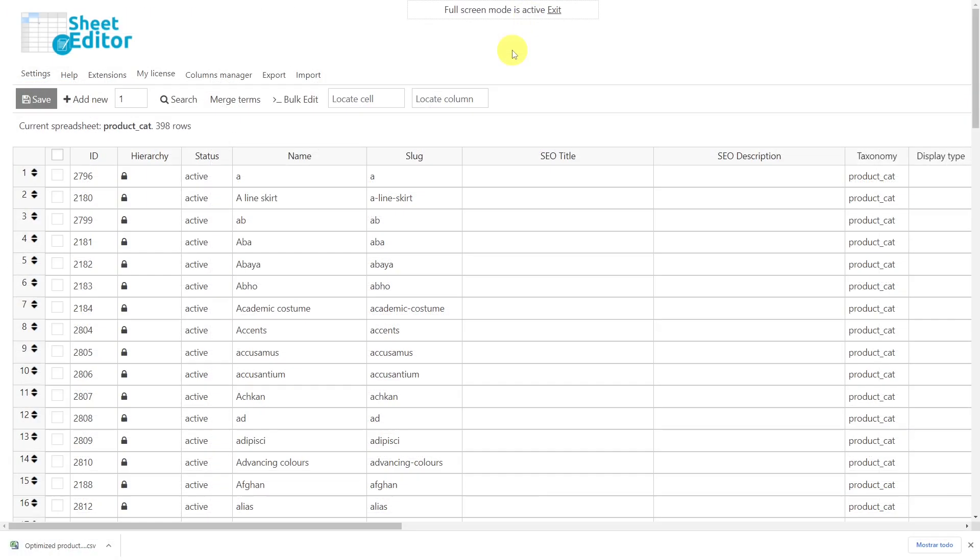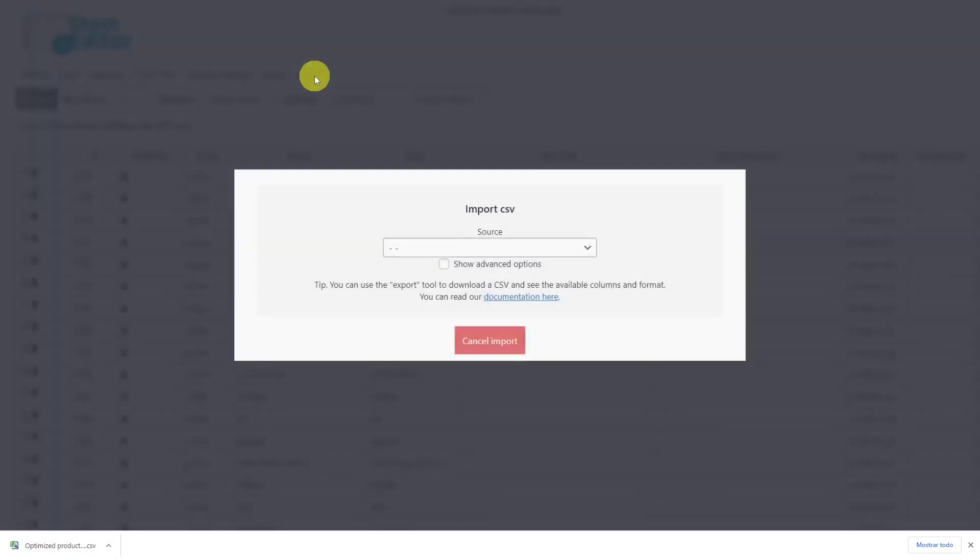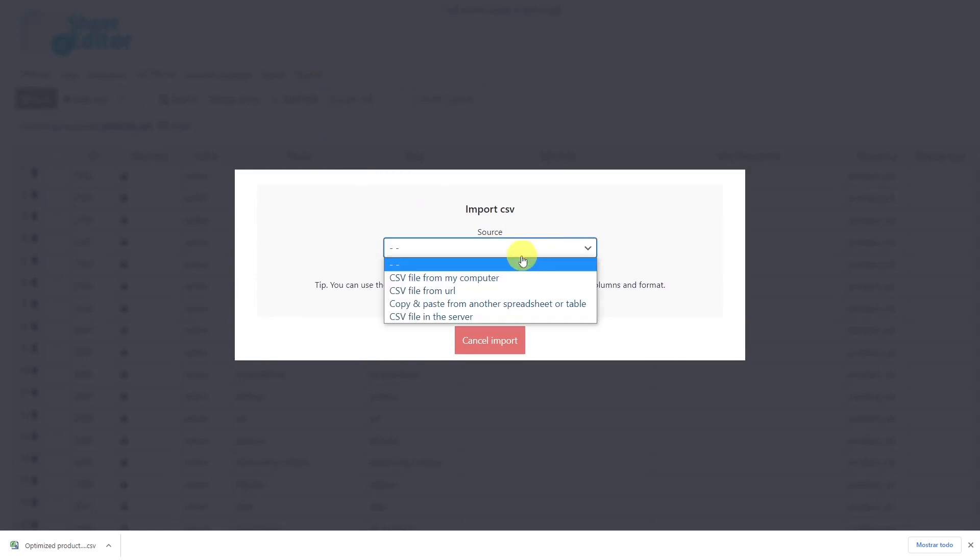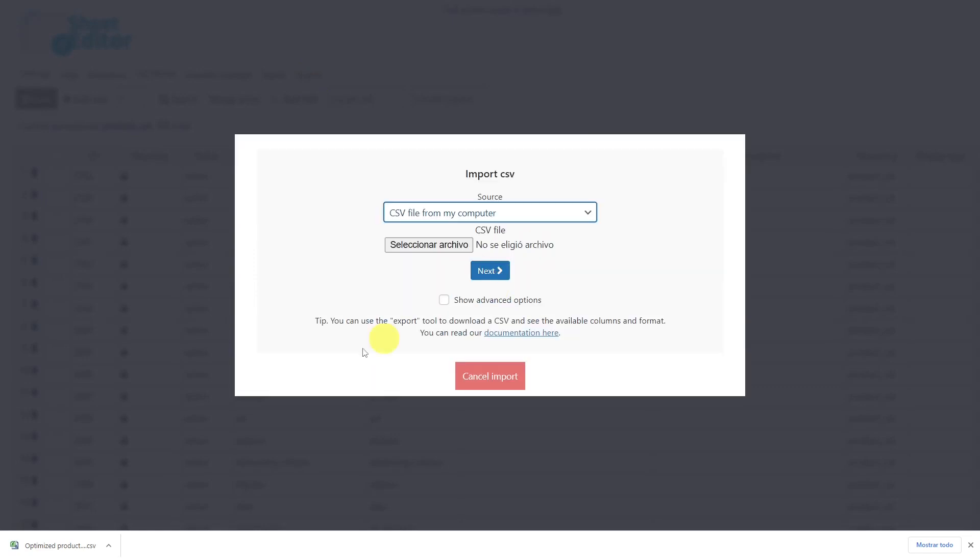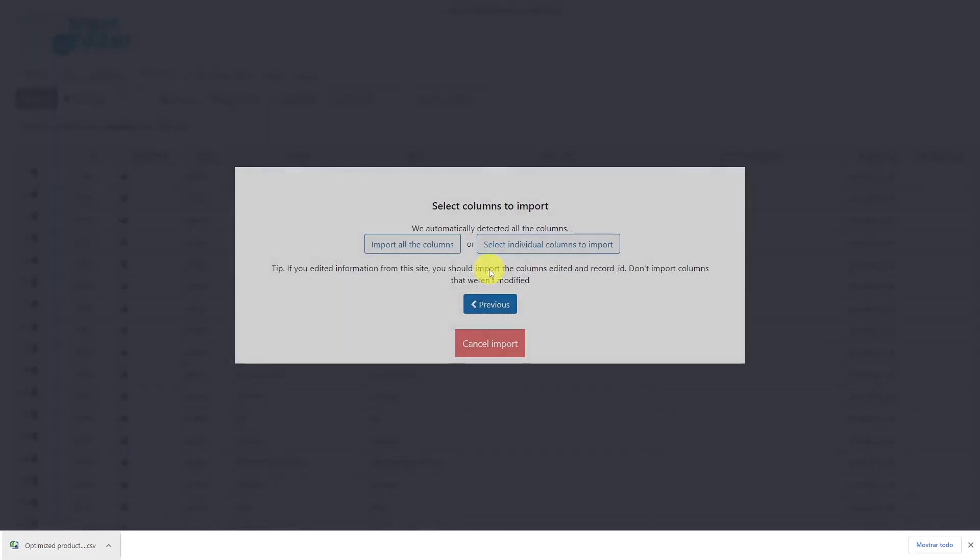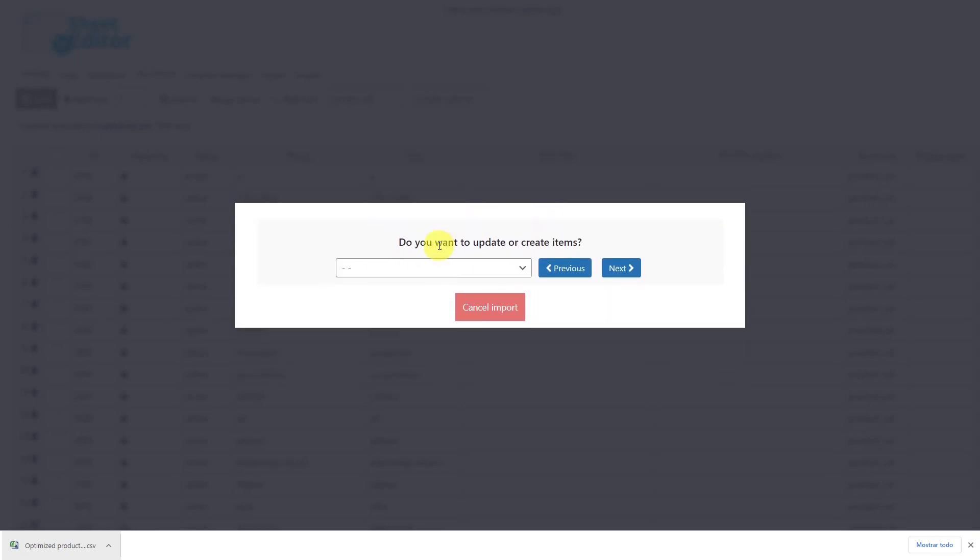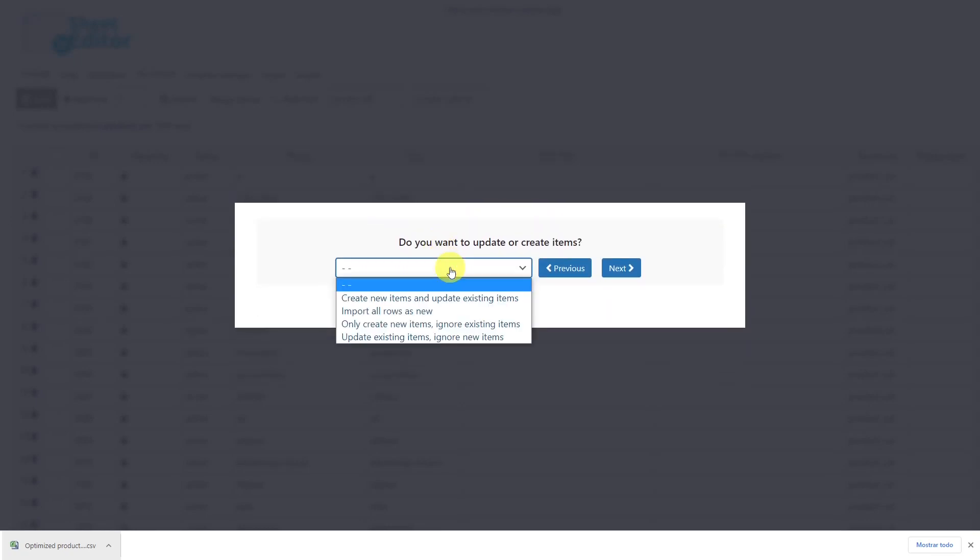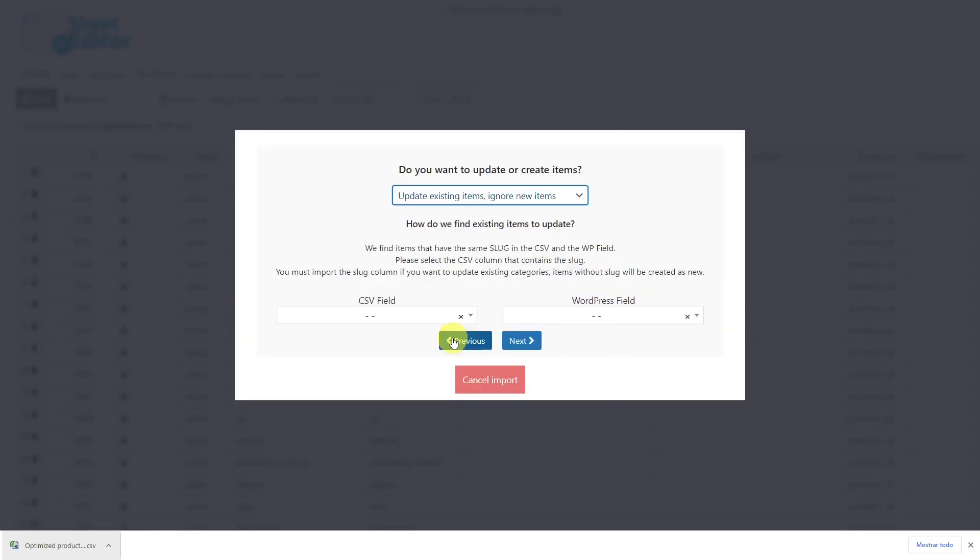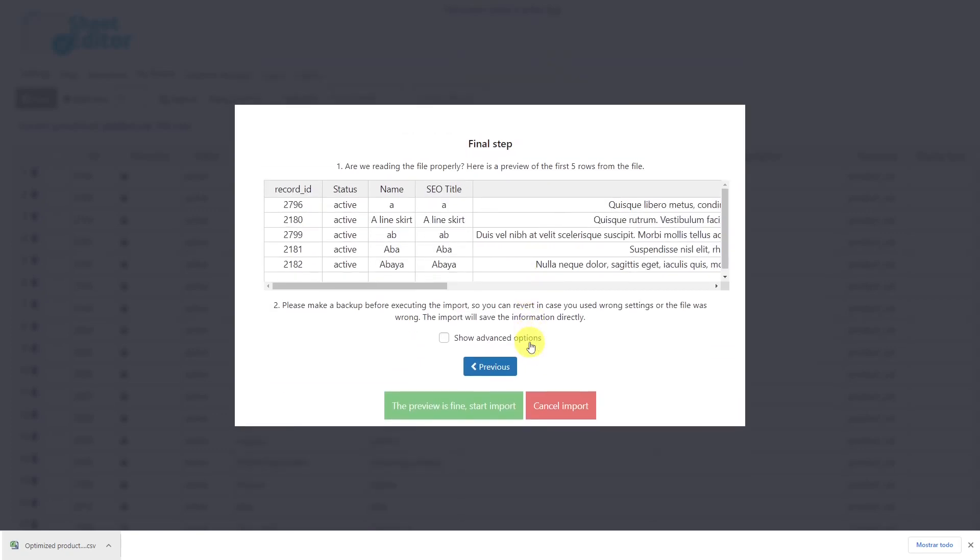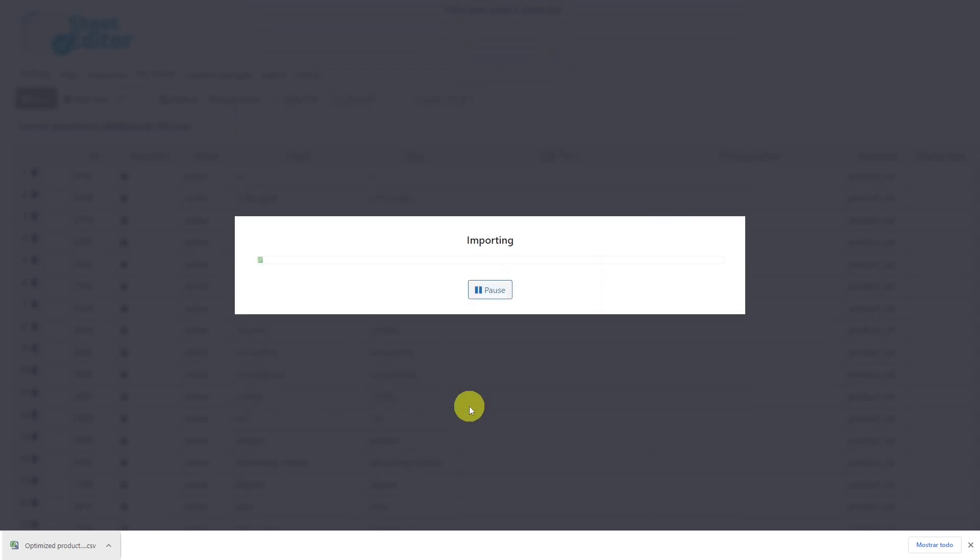Once the CSV file is ready, let's import it using the import tool. Select the source of the document, in this case the computer, choose the CSV file that you'll import and hit Next. Select to import all the columns here, select to update existing items and ignore new items. Then you will be prompted to enter a column from your CSV file and a WordPress field so that the new information can be entered into the correct product. In this case we'll select the field Record ID here and ID here, and click Next to go on. Now you'll see a preview of how the info will look imported, so click here and your import process will start.